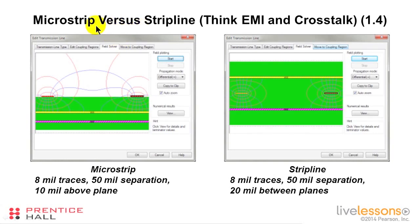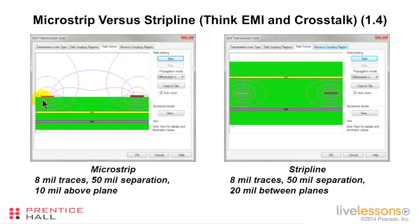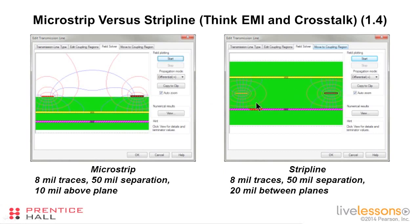We also talked about the difference between microstrip and stripline. Here we have some traces 10 mils above the plane with a 50-mil separation. There's some radiation out into space and some coupling between the traces. Put them in a stripline environment and all of the electromagnetic field is captured between the planes — none of it gets out into the outside world, and very little gets coupled between the two traces.